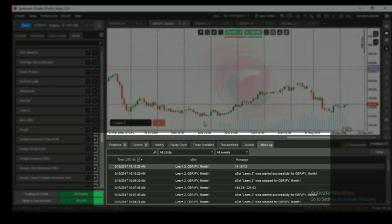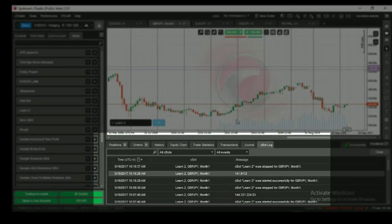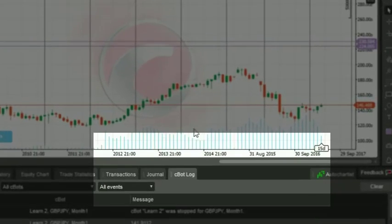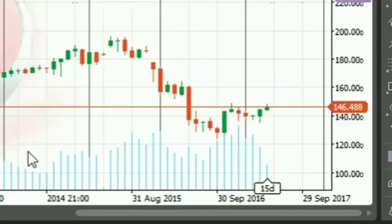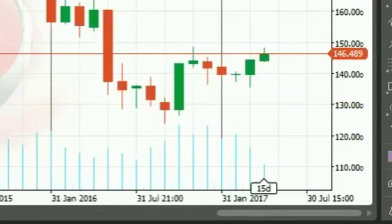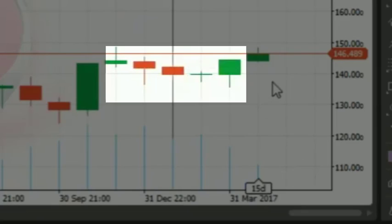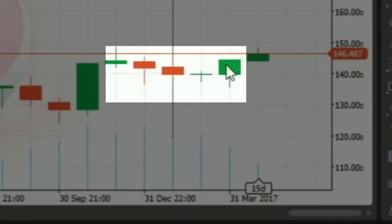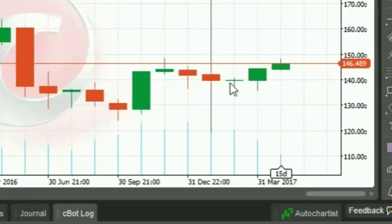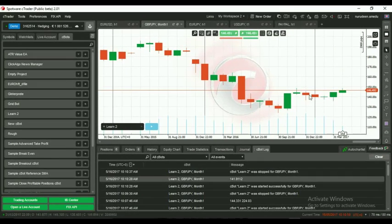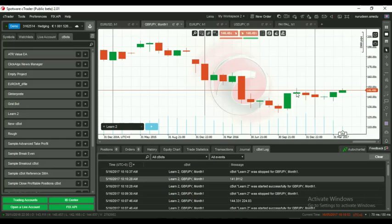So, if we zoom and manually collect the close prices of the last five candles, sum them up and divide by five, we will get a value close to 141.9112. Thanks for watching, guys. See you in the next video.